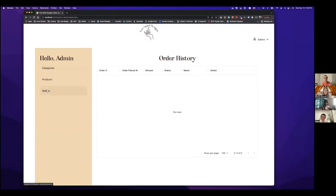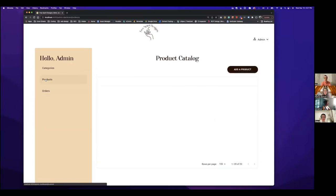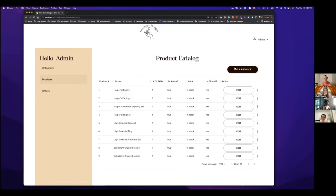Are you guys able to see it? It's going slow on my screen too — bear with me. I'm going to go ahead and add a category and a product to the site so you can see what that looks like as the admin. If I click 'add a product' a modal should pop up.